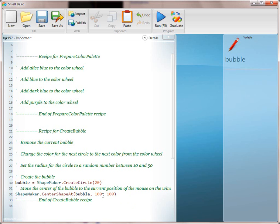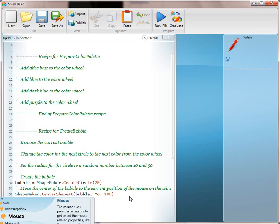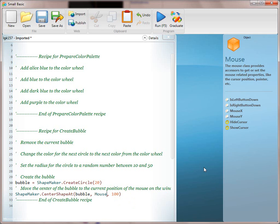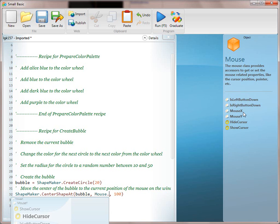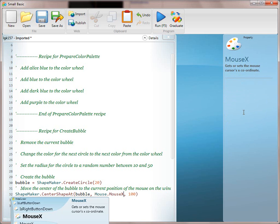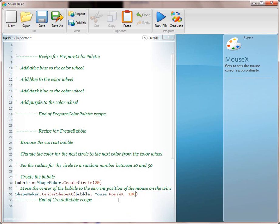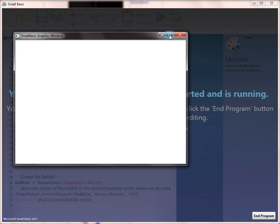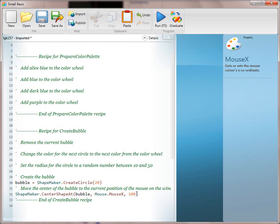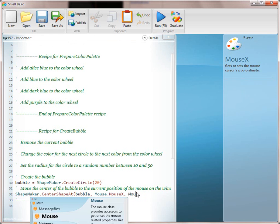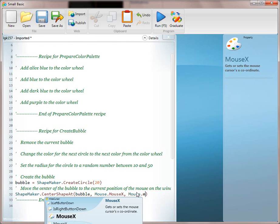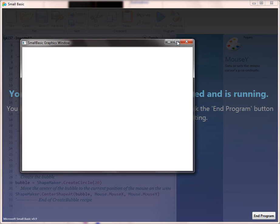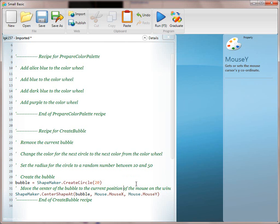Now we want to finish translating the line — specifically, 'the current position of the mouse on the window.' To do that, we want to get the mouse X and Y, so we explore the mouse object. You can give the kids the hint of exploring the mouse object, and encourage them to read the documentation. You can see a Mouse X and Mouse Y property. Run it after each one — you may have to fullscreen it to actually see it. Now we've translated: 'Move the center of the bubble to the current position of the mouse in the window.'